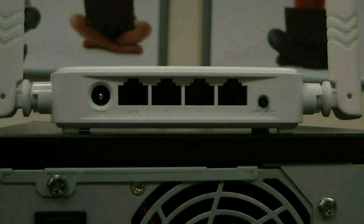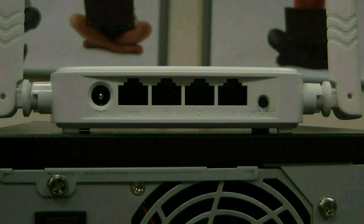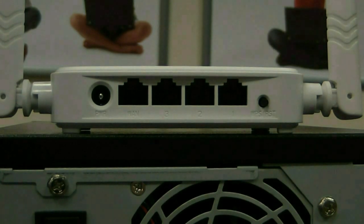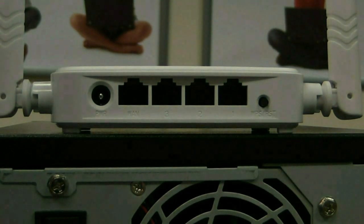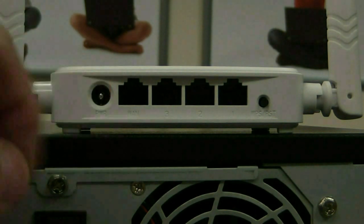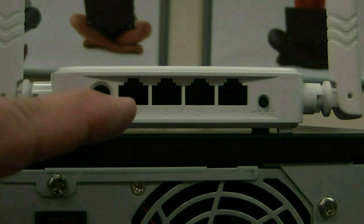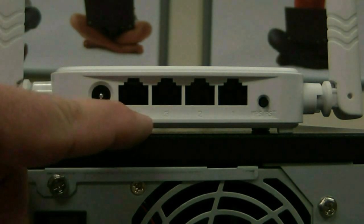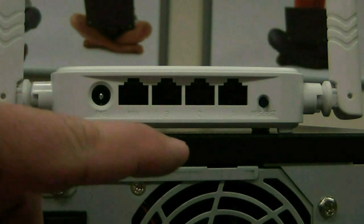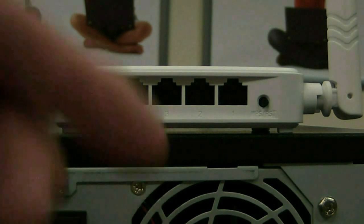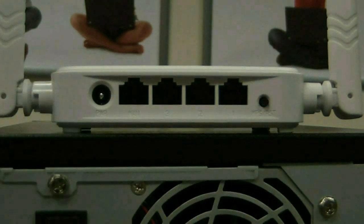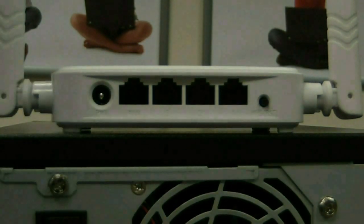First, let's take a look at the N301 Tenda Router. It has a huge antenna on either side, a power connection, a WAN port which connects to the modem, three other ports for computer connection, and a WPS button or reset button.